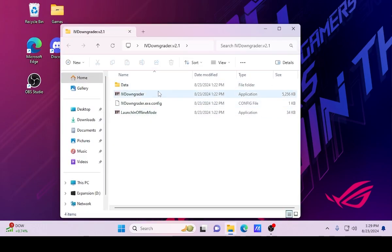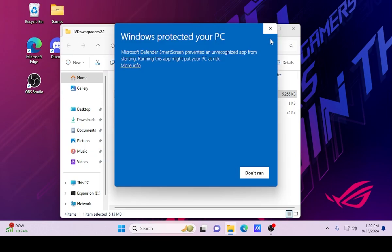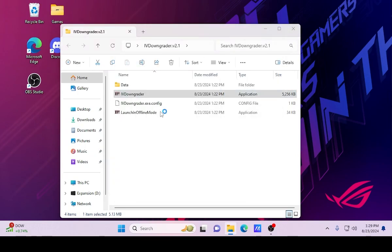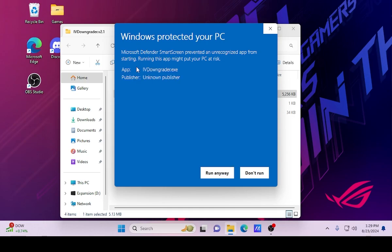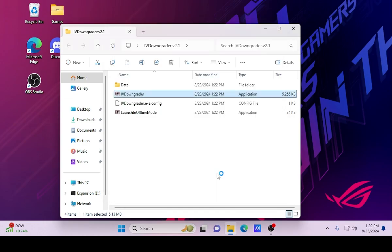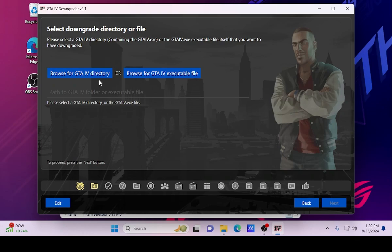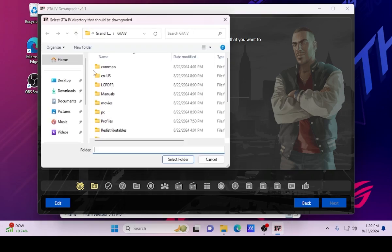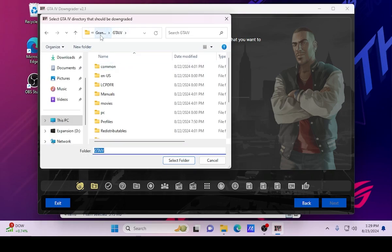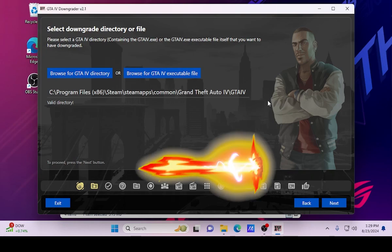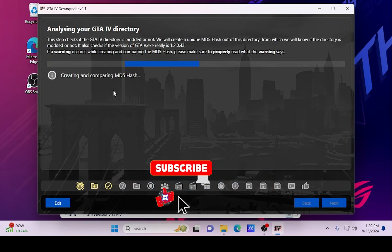We did extract the downgrader, so go ahead and open it up and run it. If it pops a message up, right-click and run as administrator. If it still shows a warning just click that little thing and run anyway. It's still going to ask for administrative ability regardless, so make sure you run it as administrator, then hit Next. This is going to ask for the GTA 4 directory containing the GTA 4 exe or the actual file.